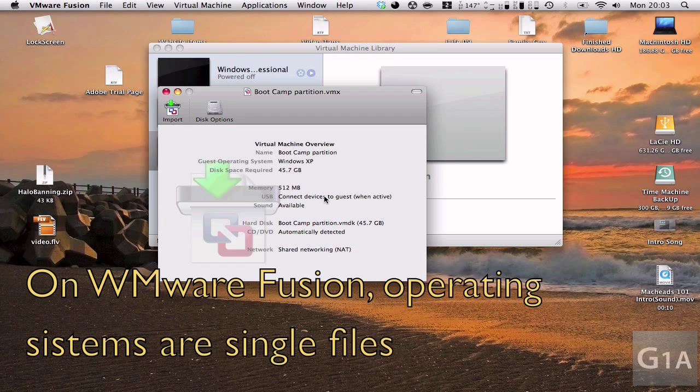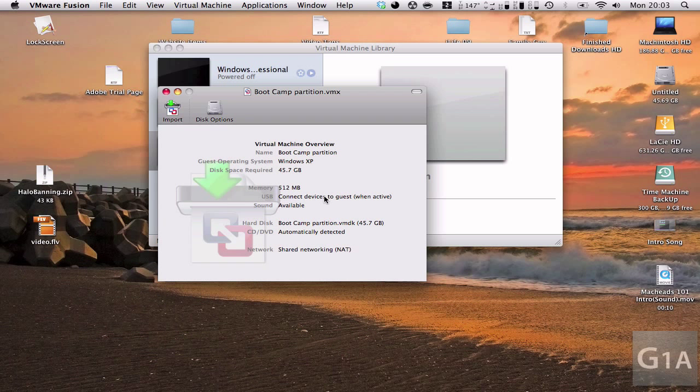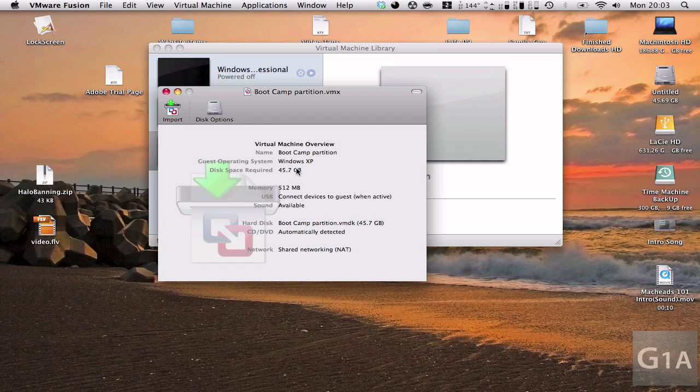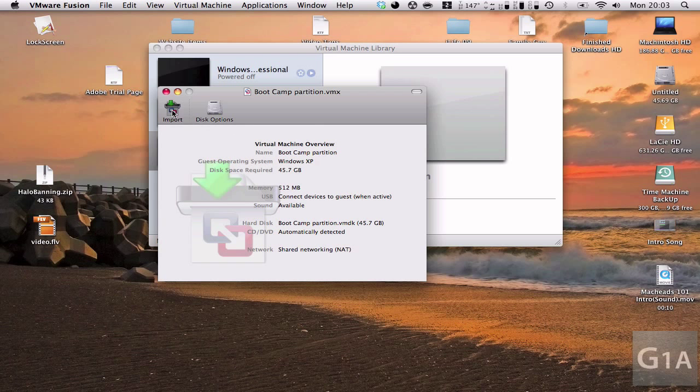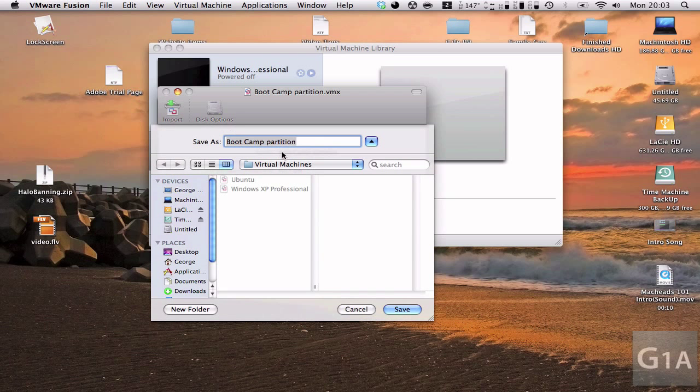Every operating system on Boot Camp is a single file and that's how it just works. So now what you're going to do when you import it, you're going to save as a single file. You can see here it says all the settings. This is actually Windows Vista, but it says Windows XP, it doesn't matter. Okay, and import.